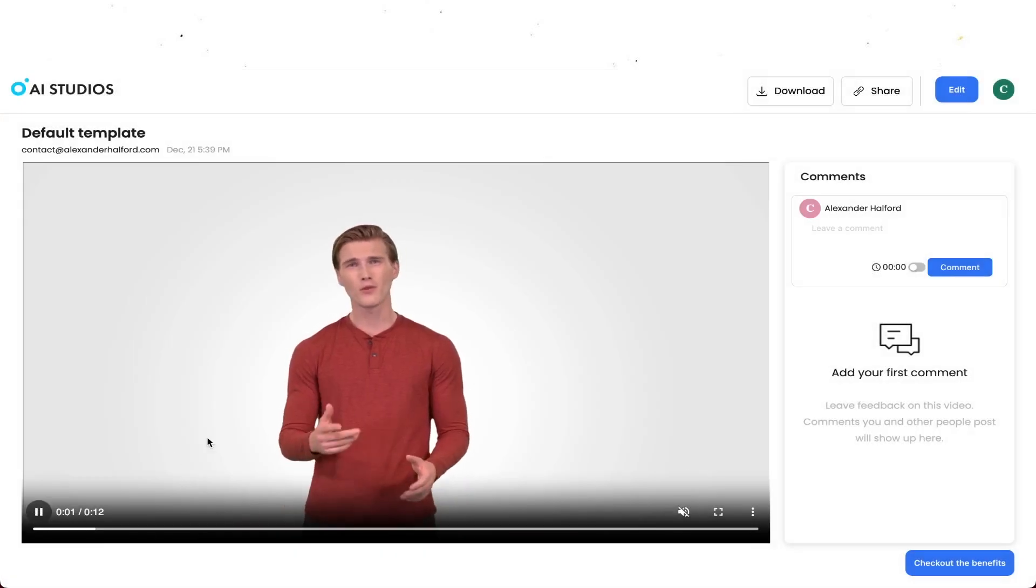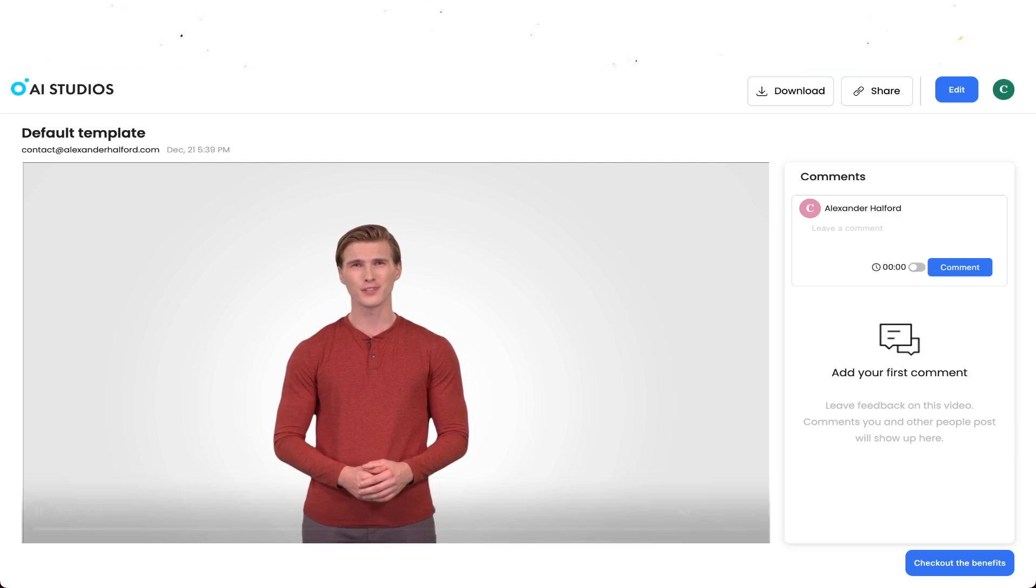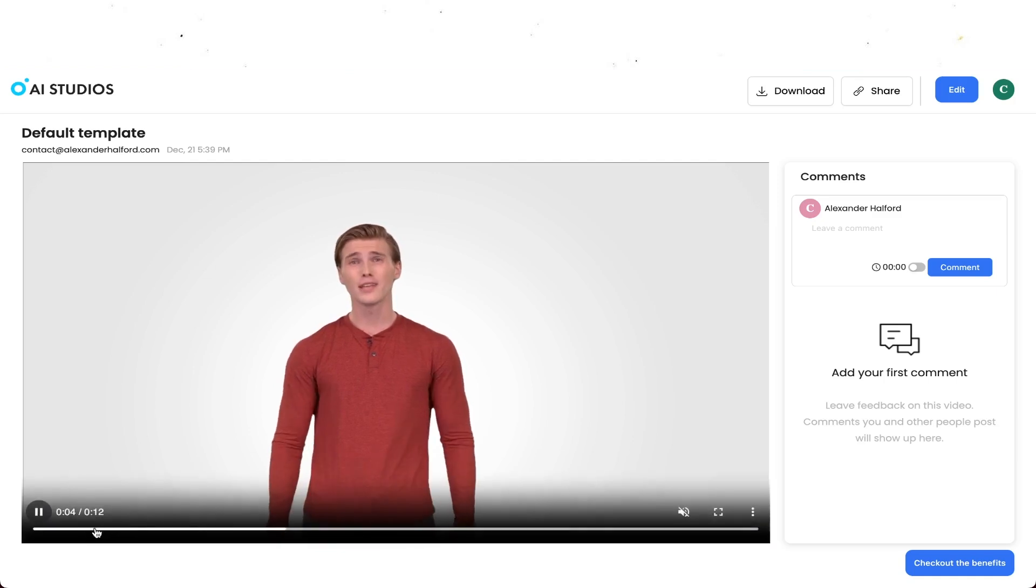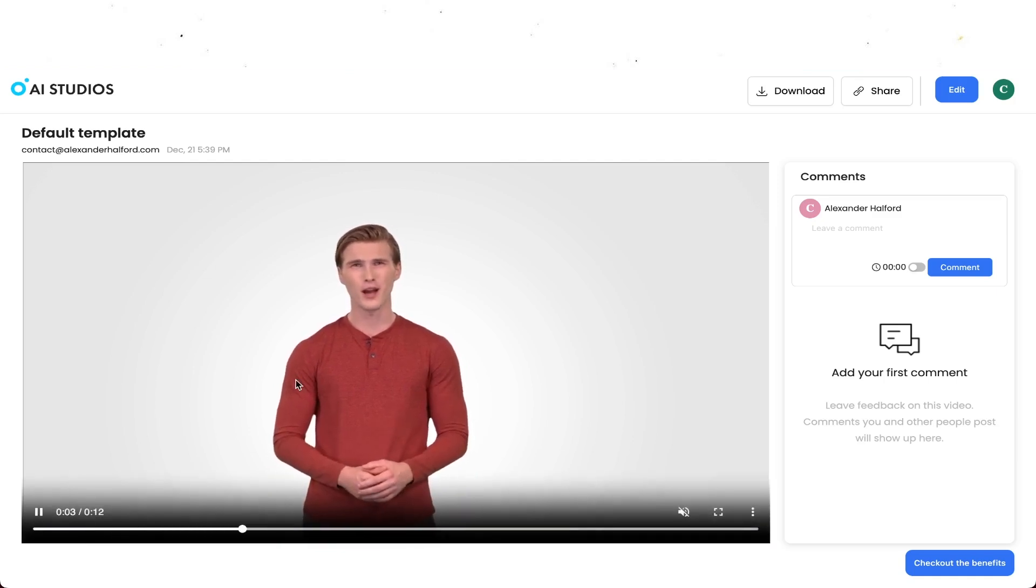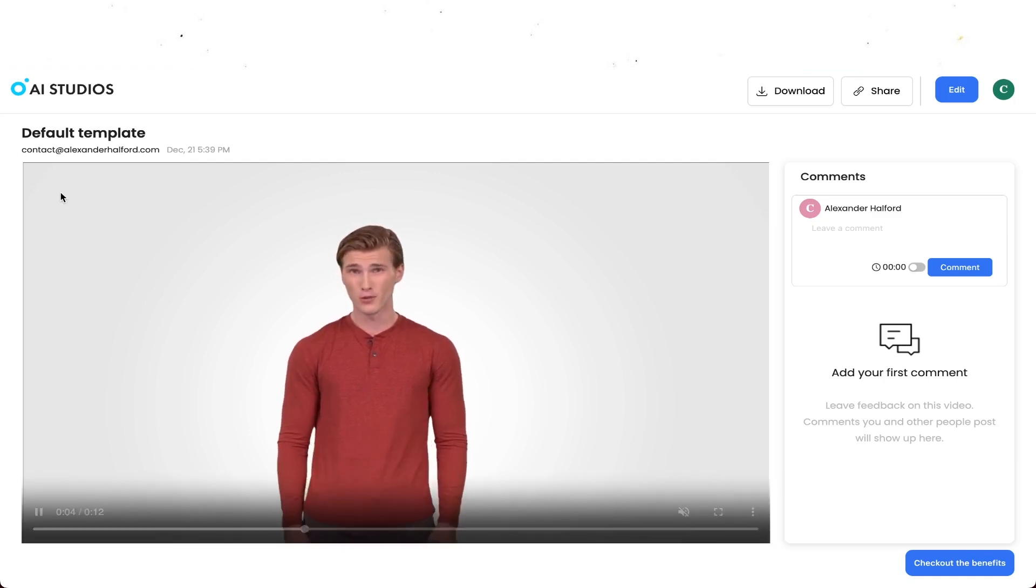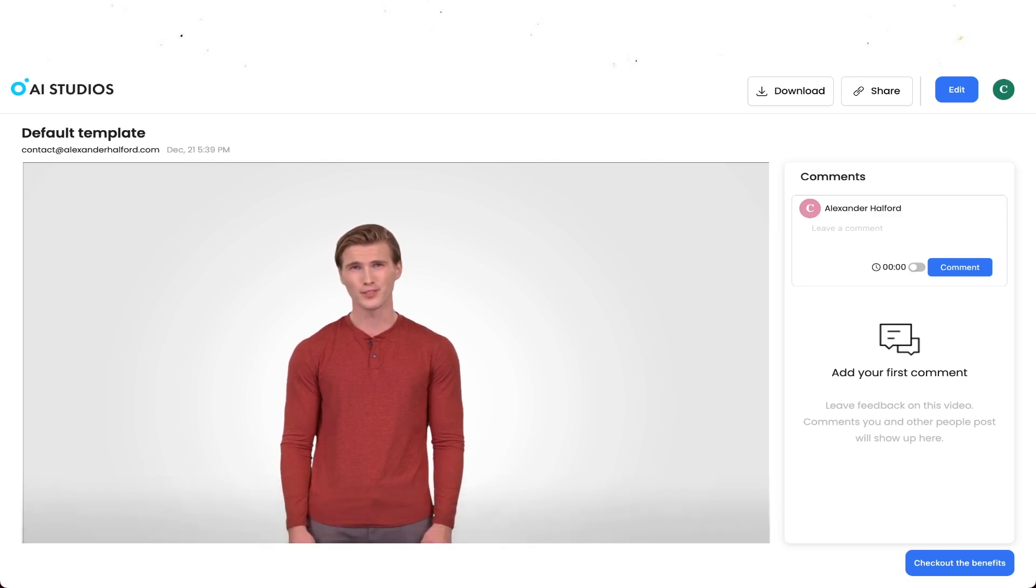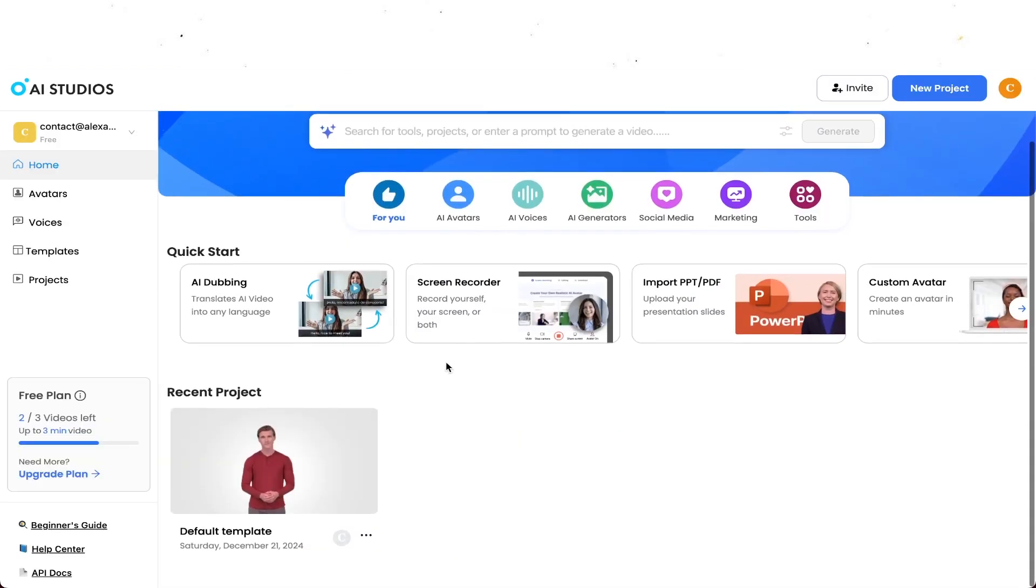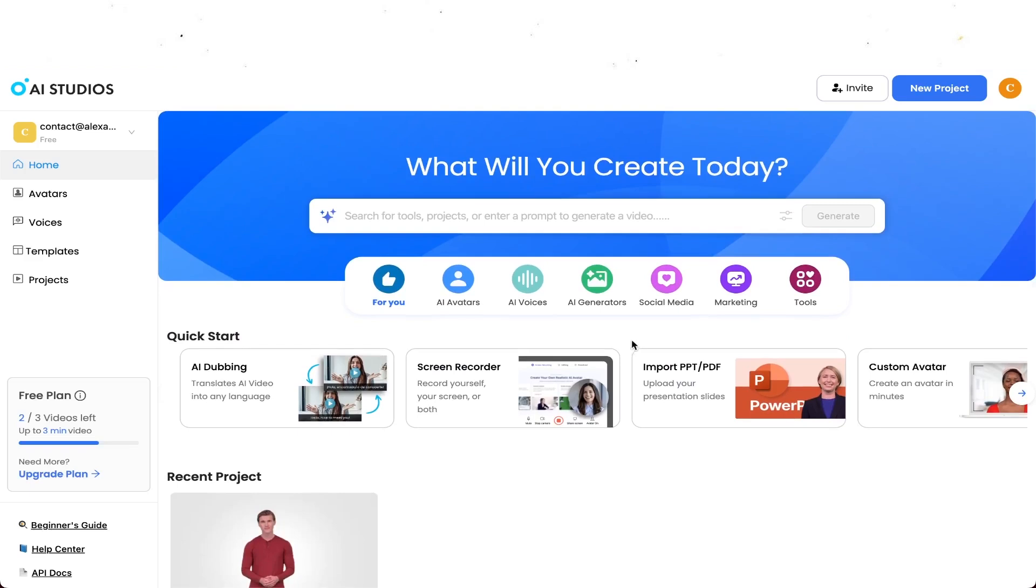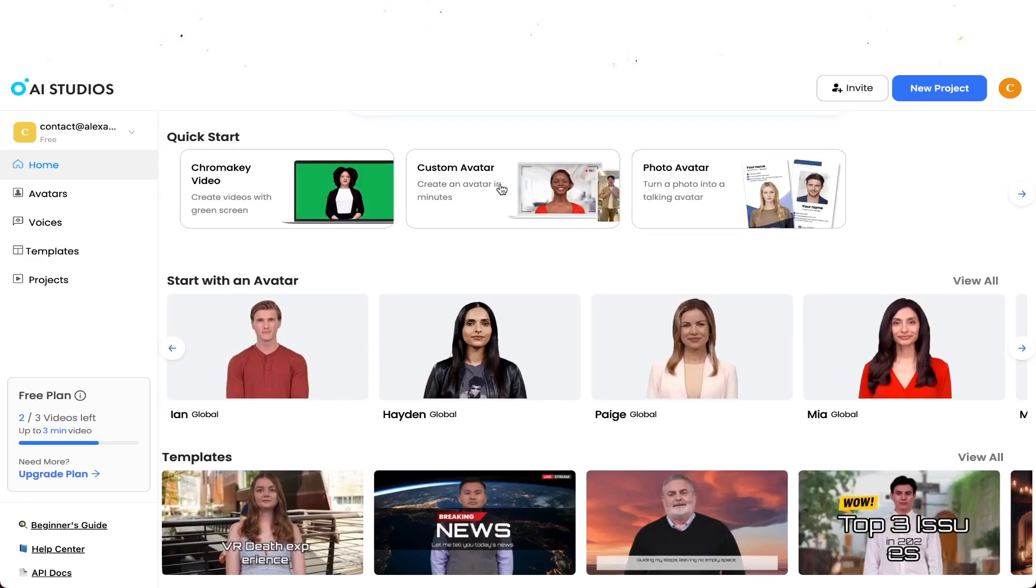So guys that is it for this video. Thanks a lot for watching. Thanks a lot to DeepBrain from AI Studios for reaching out. Make sure to check out the link down in the description to get your voice cloning, to get your presentations, your AI avatars. Everything that you need to know is listed down in the description. Thanks a lot for watching and I'll see you guys obviously in the next one.